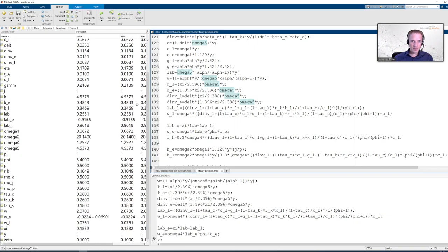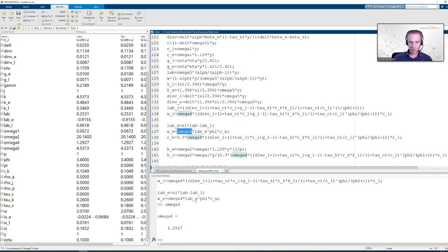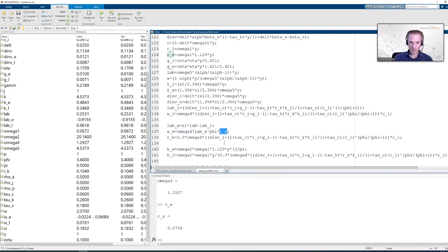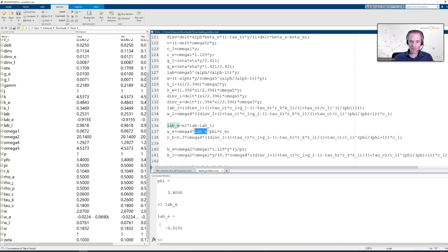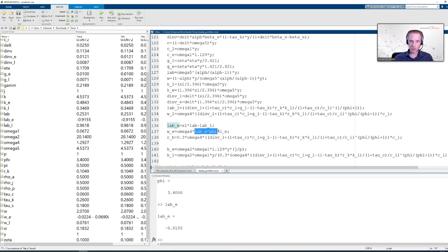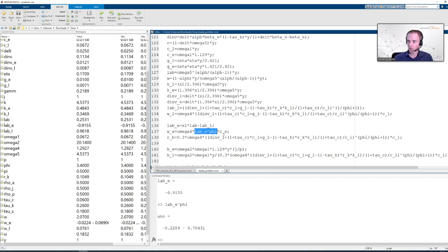And we can see in WE we have omega 4. Omega 4 is not complex it is just a number. We have CE it is also just a number. Phi is a parameter. Some fraction 3.4. And there is this lab E which is labor in a particular sector. If I execute this again with F9 I can see this steady state value for labor is minus 0.9. And this negative number is raised to a fractional exponent. I can again use F9 to execute this to see that this is the reason we get a complex number.